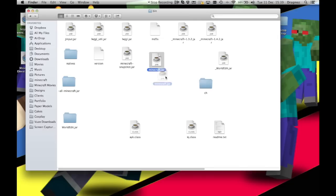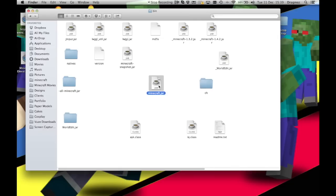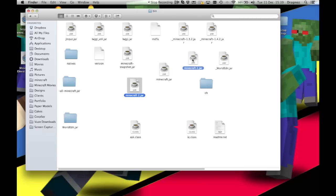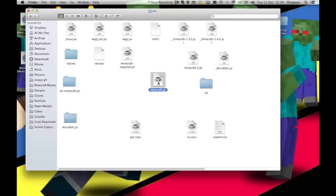There we go, and there's your minecraft.jar. The first thing I'm going to do is actually just make a copy of it, just to make sure that if we mess it up, we can just quickly revert back.